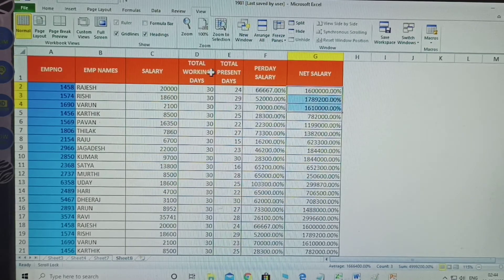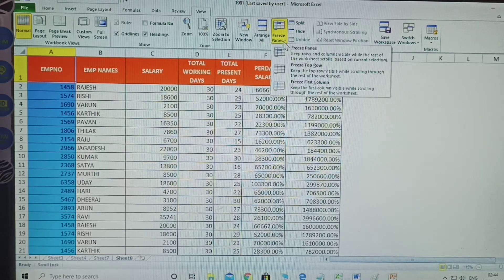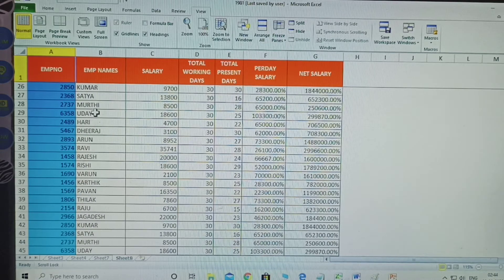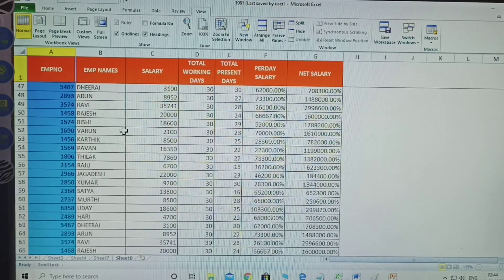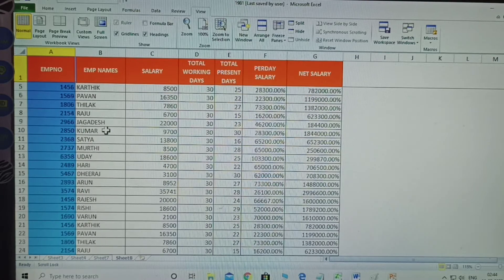Using Freeze Panes, I first selected the first row, went to View tab, and clicked Freeze Top Row. Now when I scroll down, the top row does not move. All the numbers move up as you scroll down, but the employee name header row stays - it does not move.